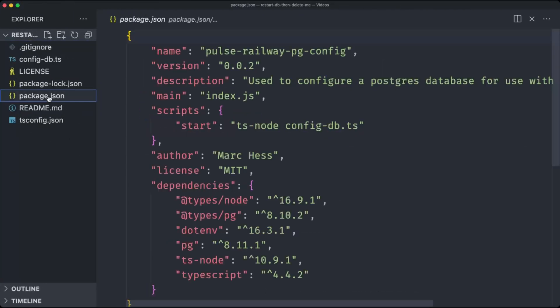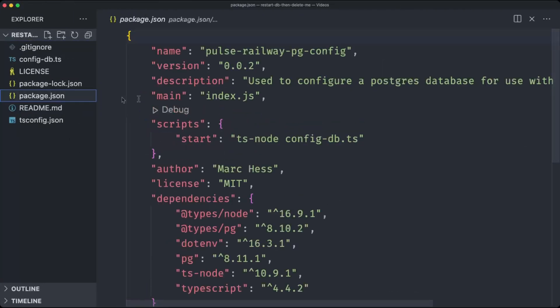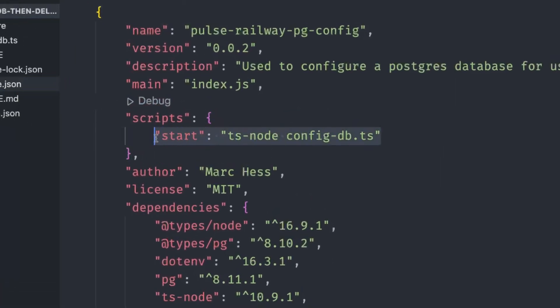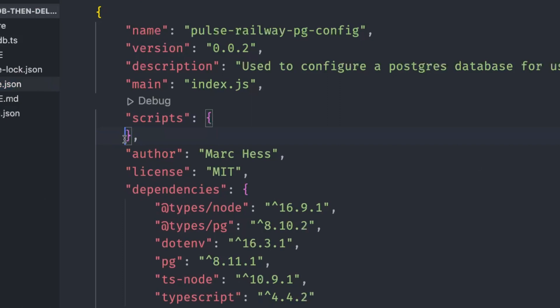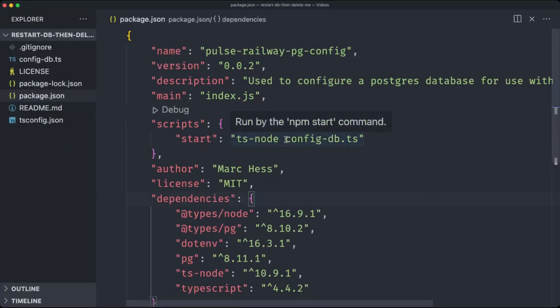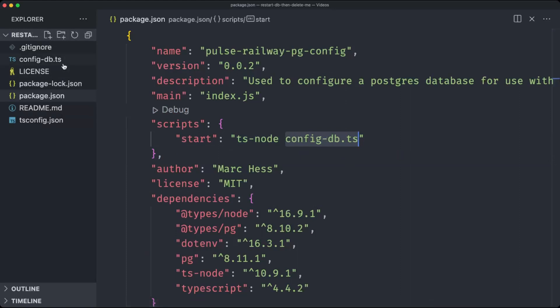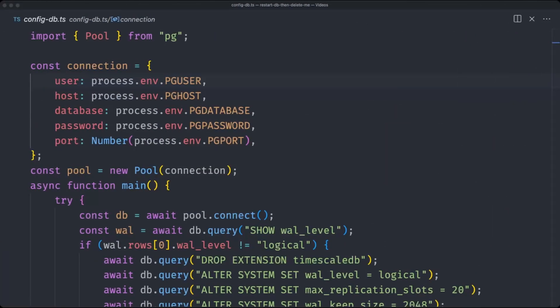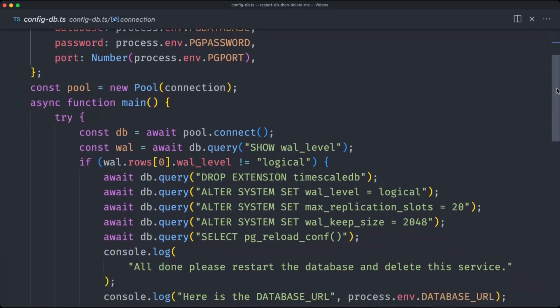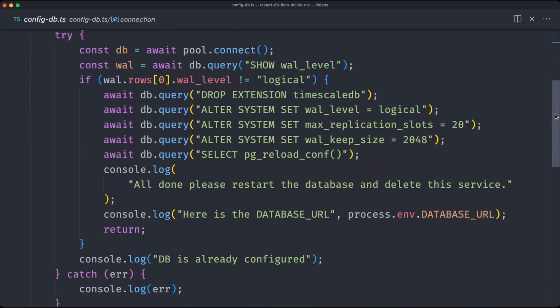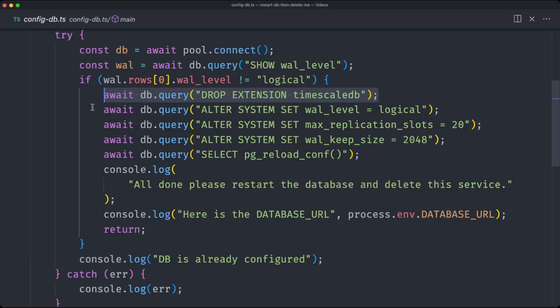This start script is ran every single time a deployment is pushed to Railway. This is why we need to remove this start script from the package.json. While we're looking at this repository, might as well go into the code so I can show you what's happening to your database when you're using this template. The start script points to a file called config-db.ts. In this file, we can see the queries that are ran on your database. Firstly, we are dropping an extension unique to Railway, as it wouldn't allow us to keep the connection alive with Pulse. This doesn't affect anything on your database. It's just there for Railway's purposes of creating new databases.